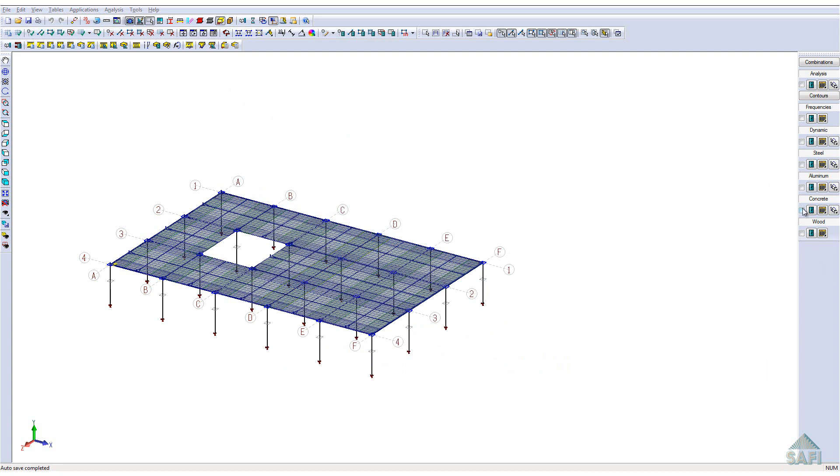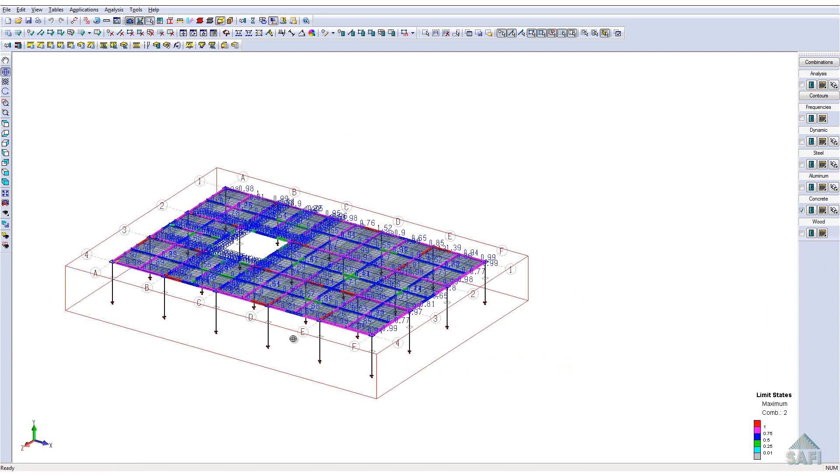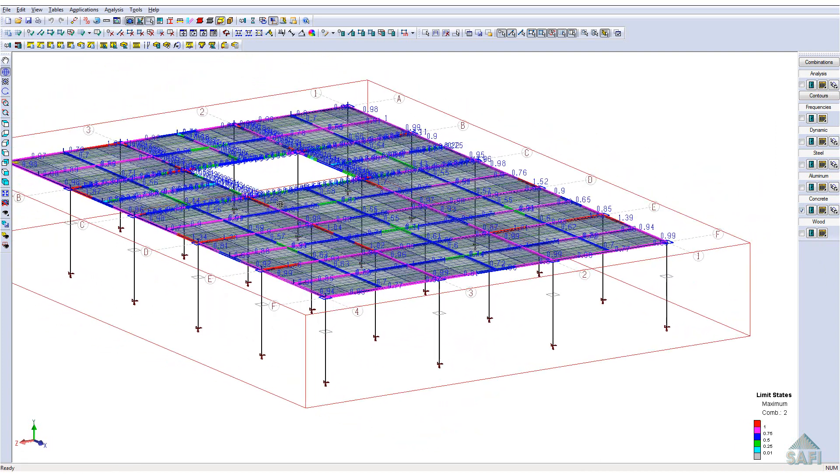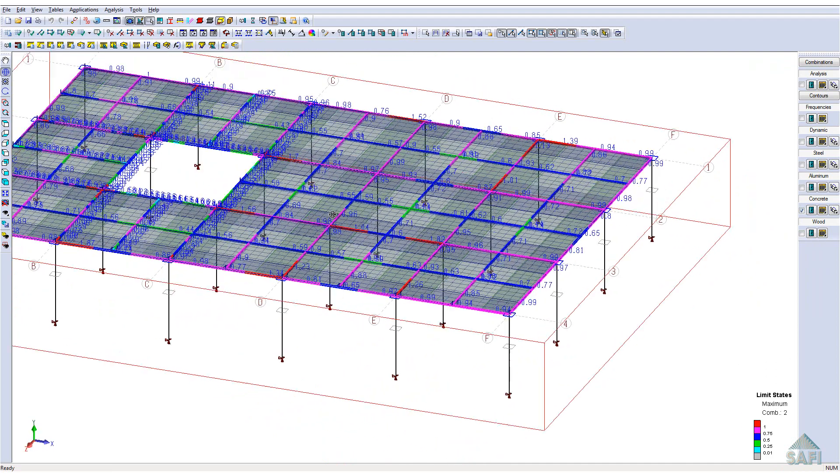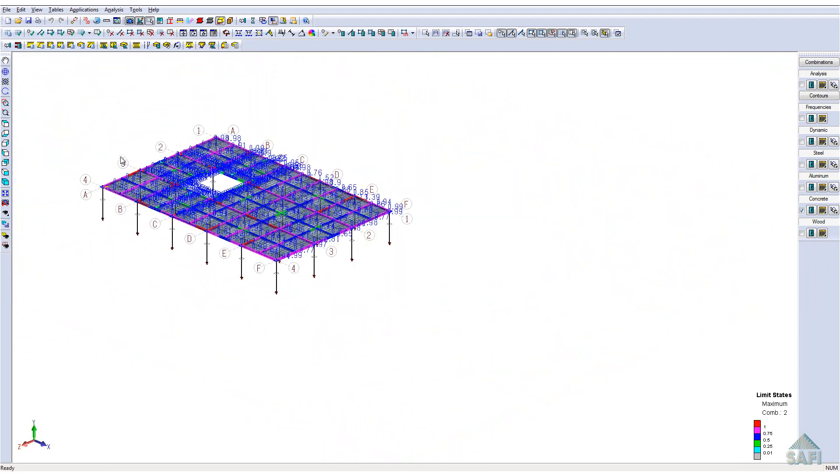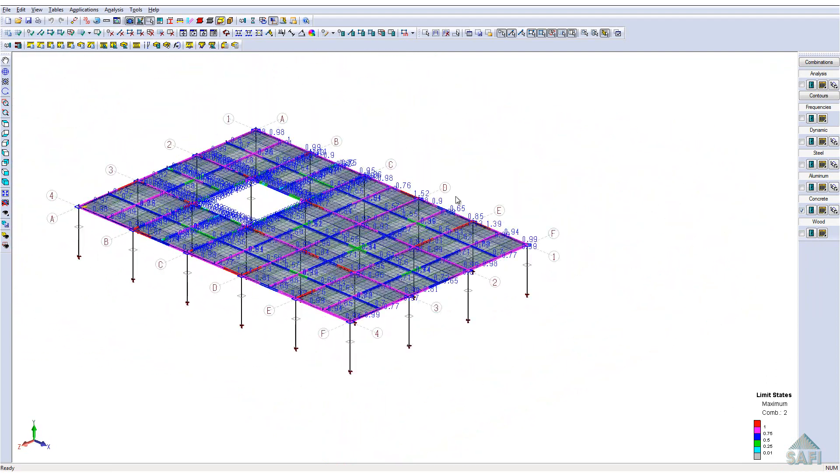Finally, it is also possible to observe the whole slab according to the different limit states of the slab as well as the different load combinations.